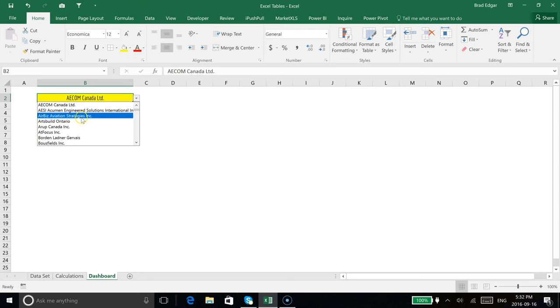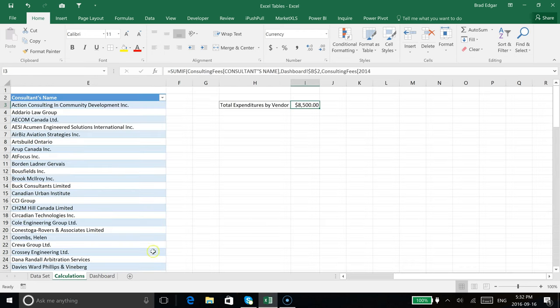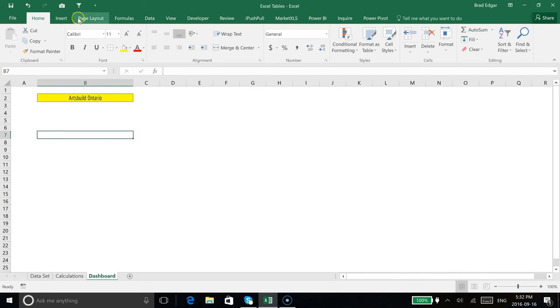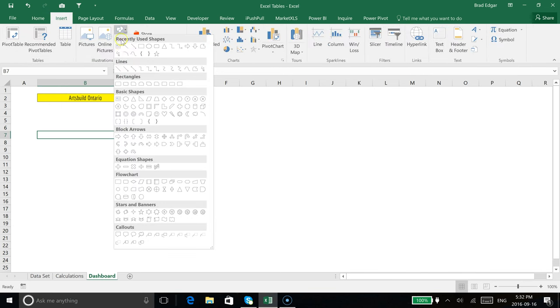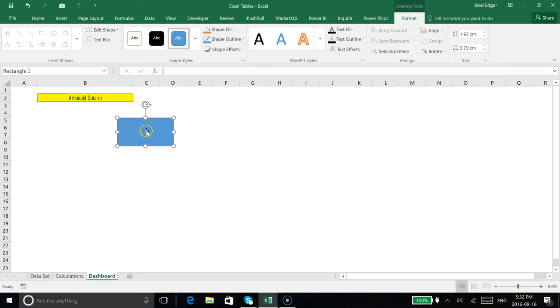For example, I currently have ACOM set up as the vendor selected. If I scroll down and select Arts Build Ontario and then go over to calculations, you'll see that we spent $8,500 with them. Now I'm going to head over to dashboard and simply insert a quick shape here and type in equals.